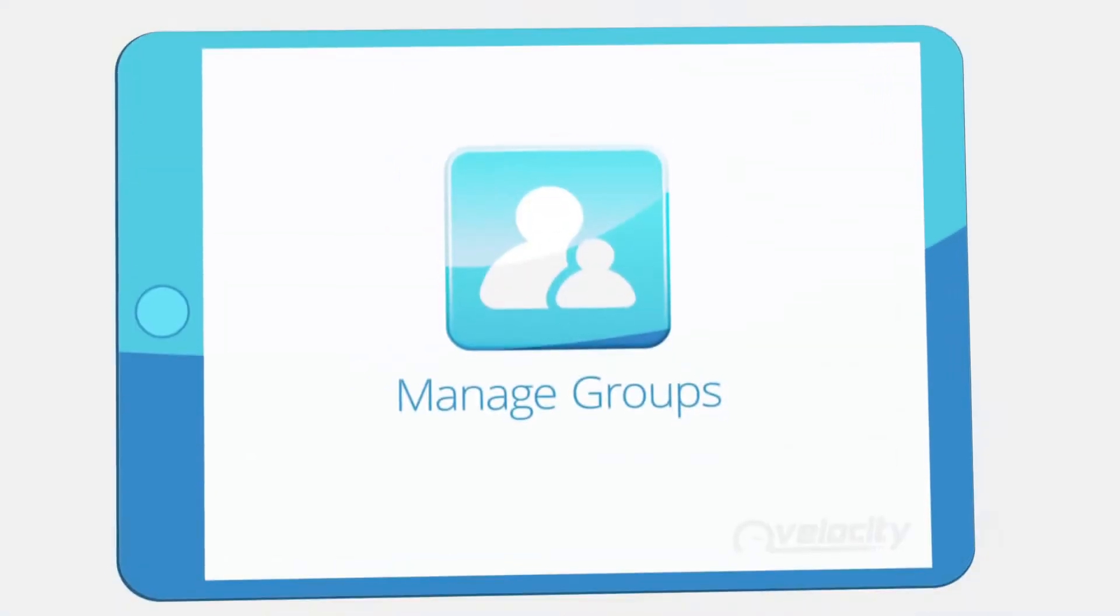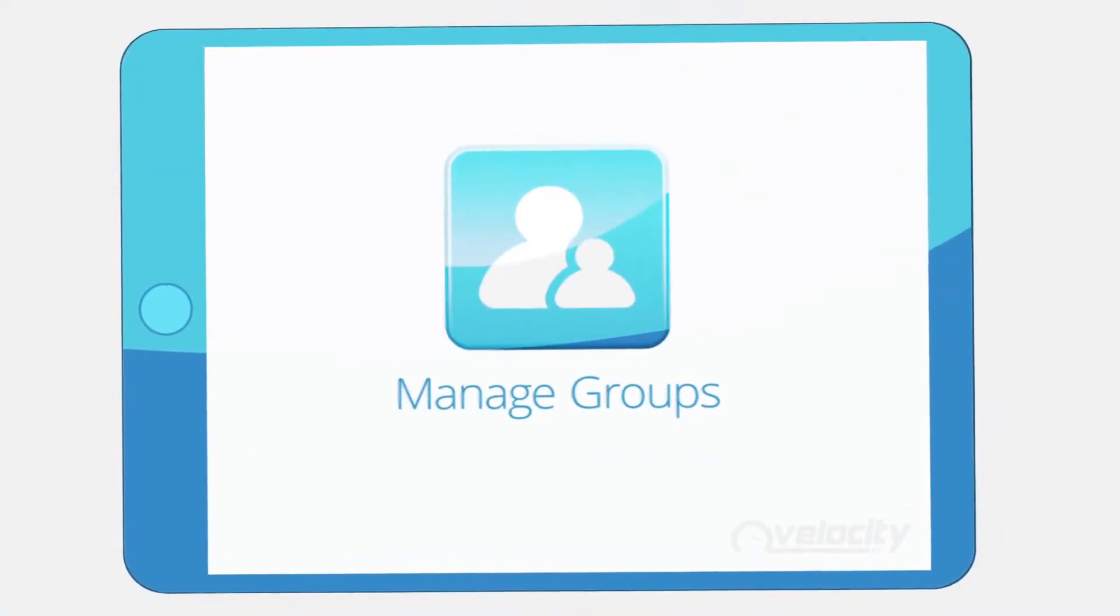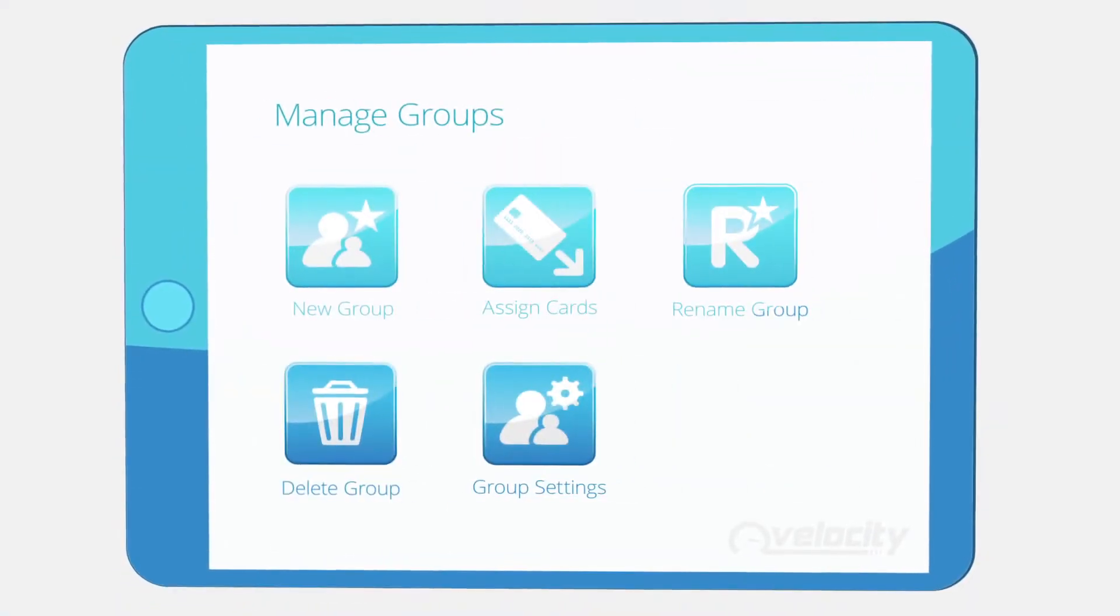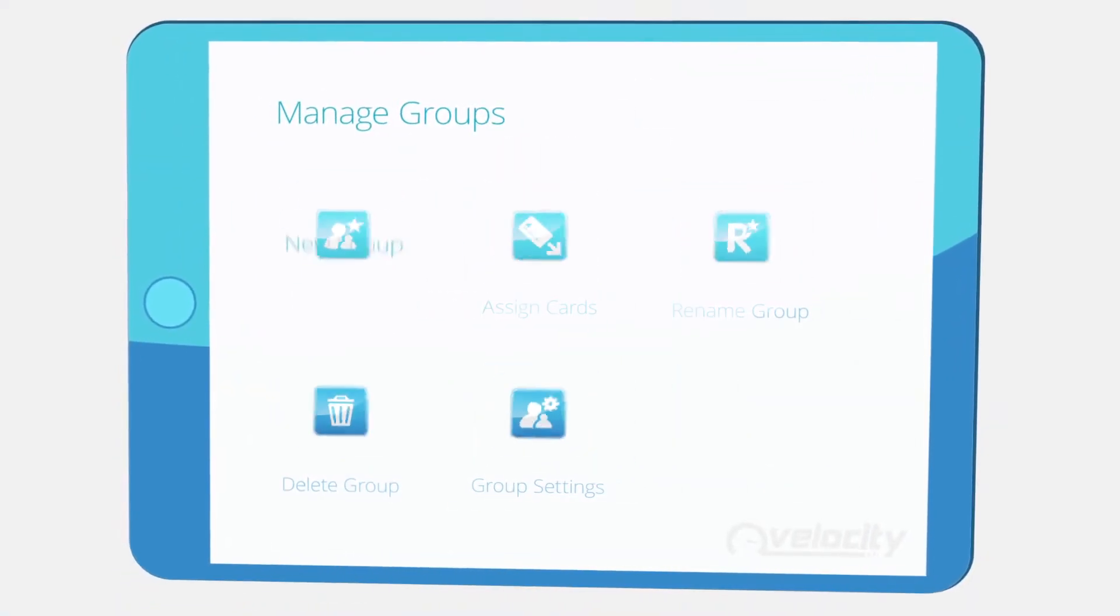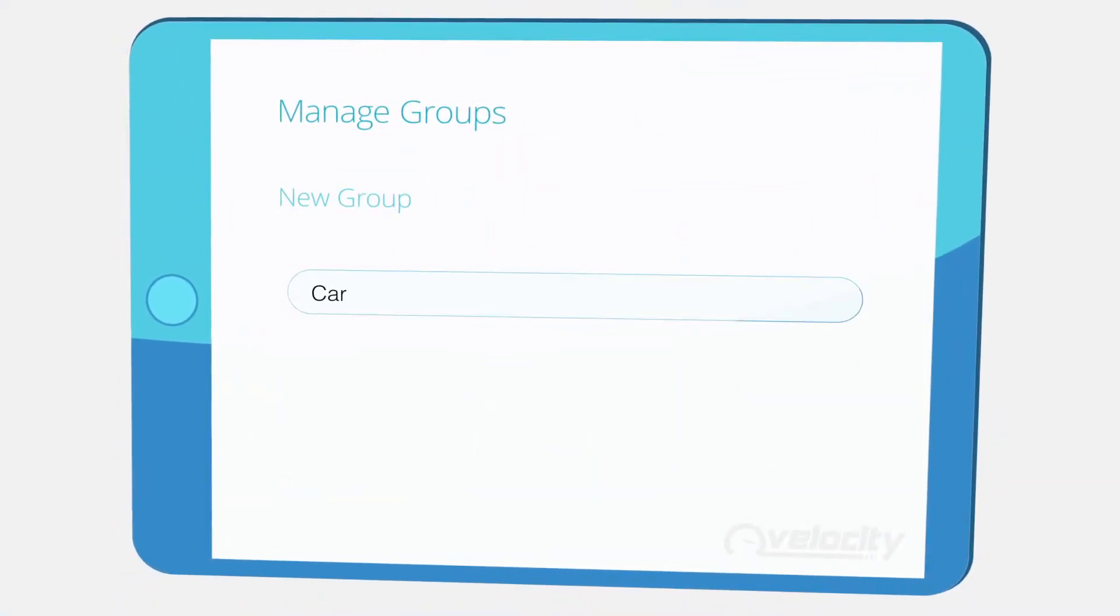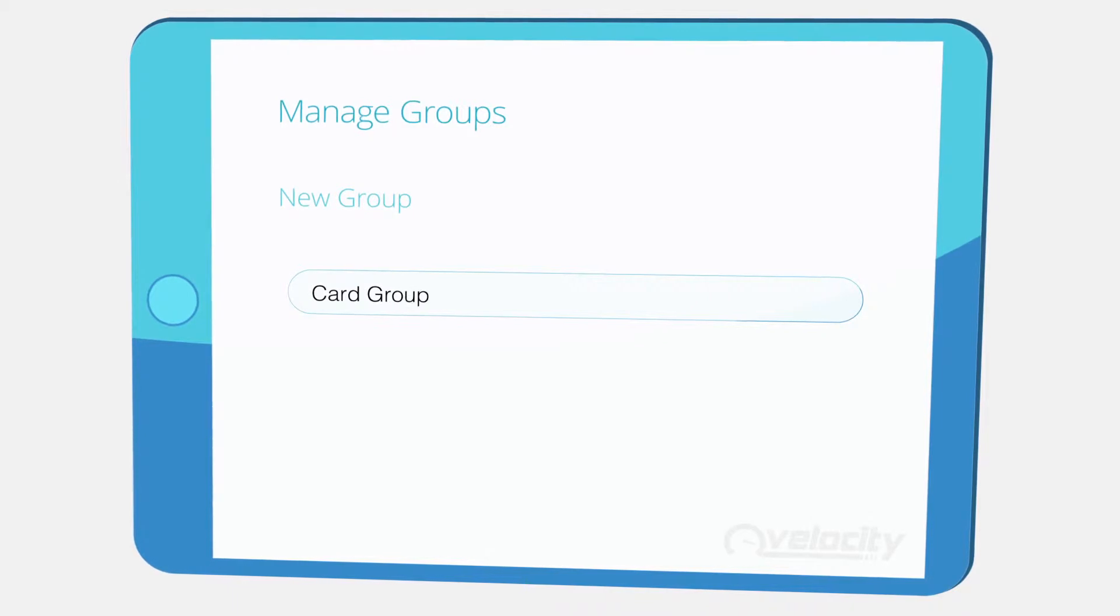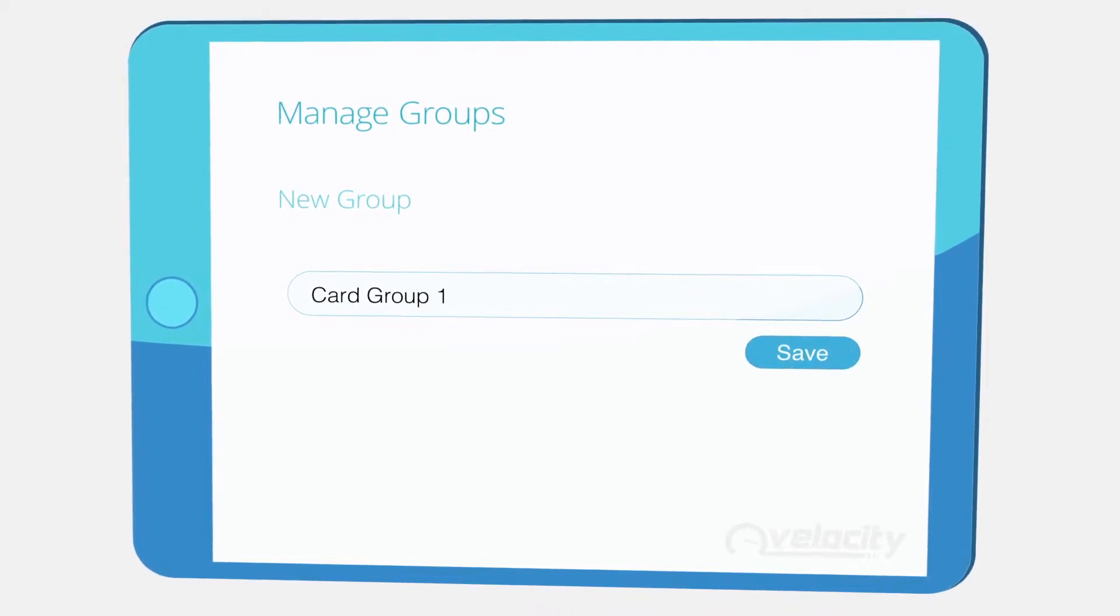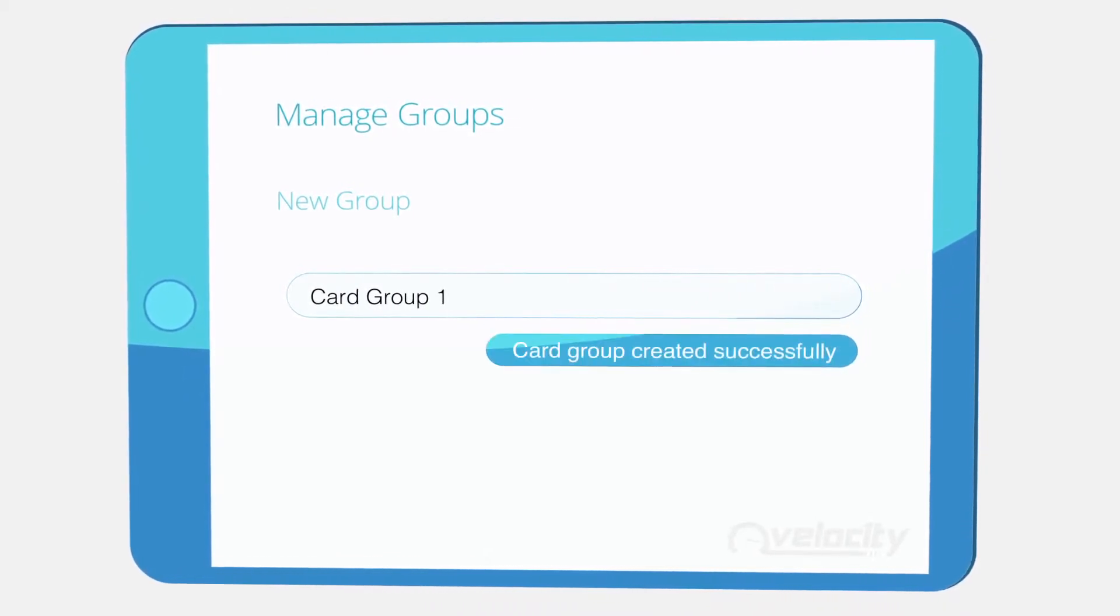Using our Manage Groups option, you can create bespoke card groups or cost centers to keep track of your fuel usage in a way that's completely unique to your business.